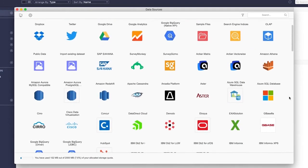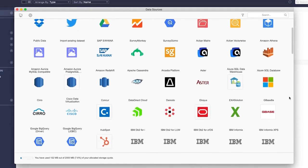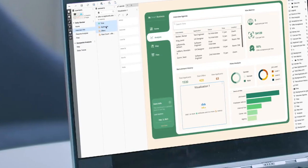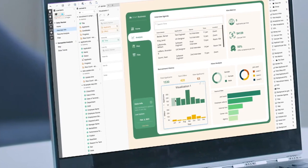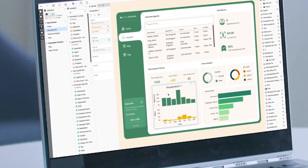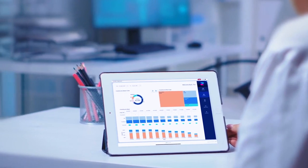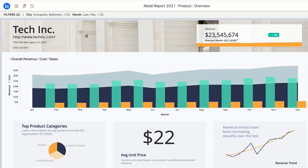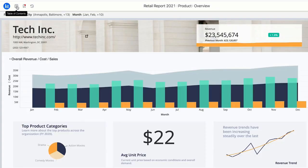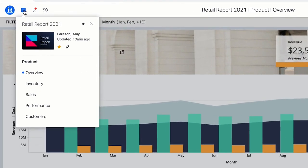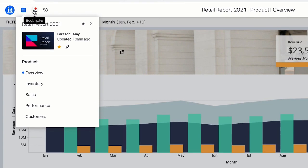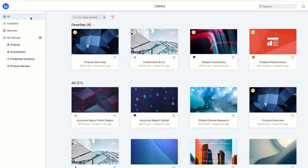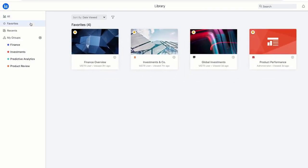Connect your teams to any data source in a single click. Create pixel-perfect visualizations with a drag-and-drop canvas that render beautifully on any device, so you can run your business with dossiers organized into pages and chapters, and consolidated in your personalized library.